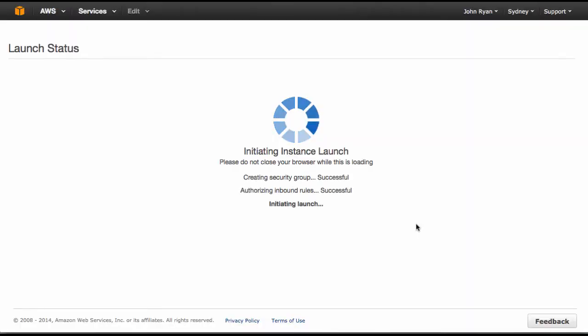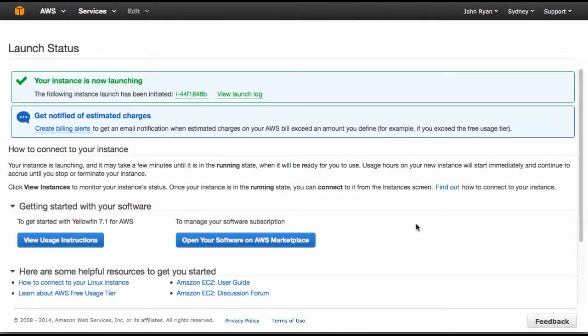This is just going to initiate the instance. It might just take a minute while it's creating this environment that you've just requested. So now the launch has been successful.